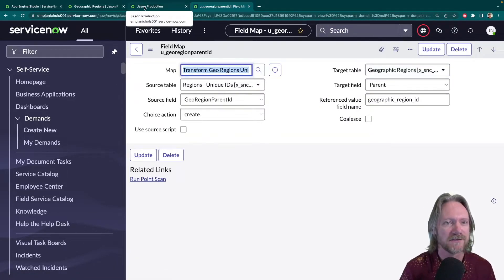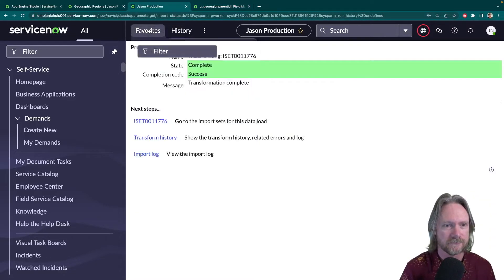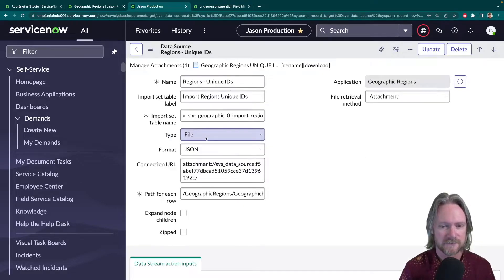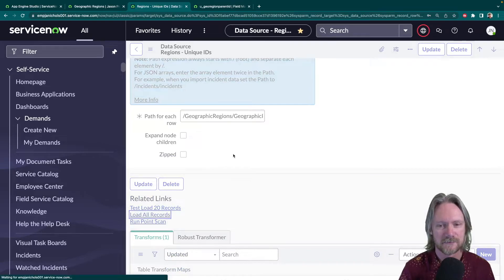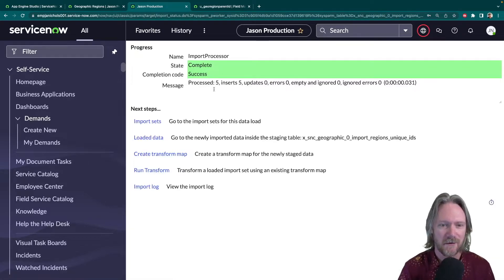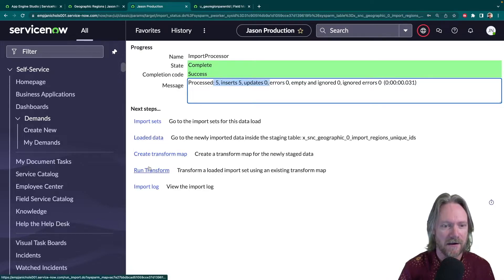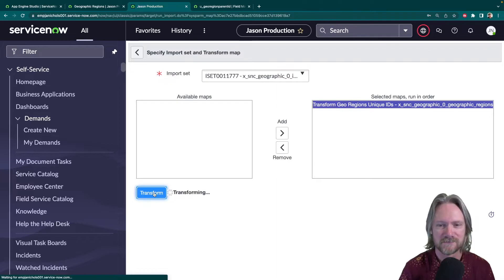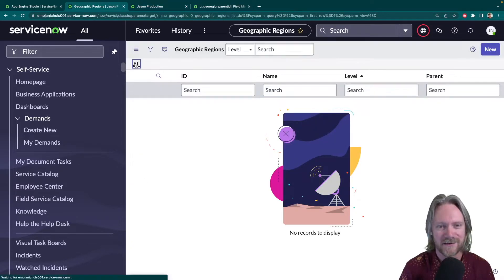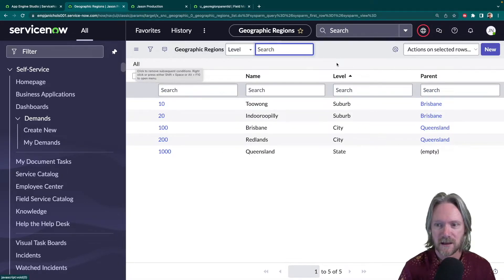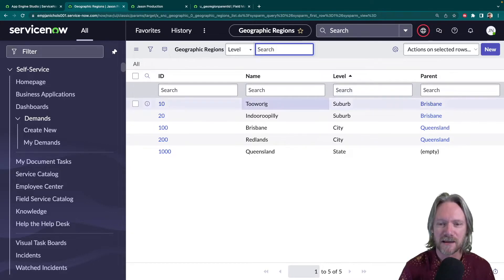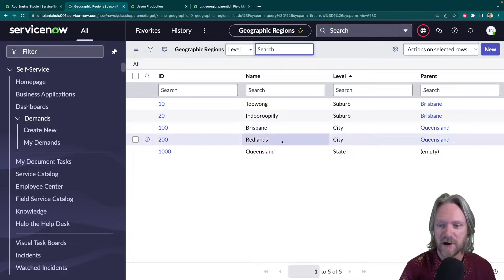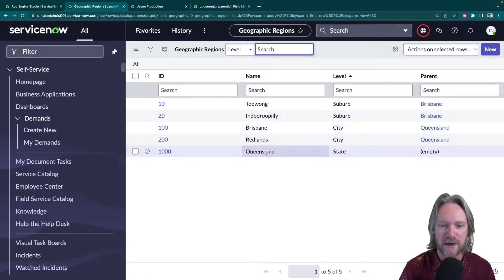Let's try again and see what the result is this time. I'll go back to my data source, load the records again — load all records into the same import set table, we've got five new inserts — and run the transform once more. That looks a little bit better. We've got our two suburbs of Brisbane — Toowong and Indooroopilly — and our two cities in Queensland, Brisbane and Redlands, with the parent referenced to Queensland, and Queensland as the state with no parent.